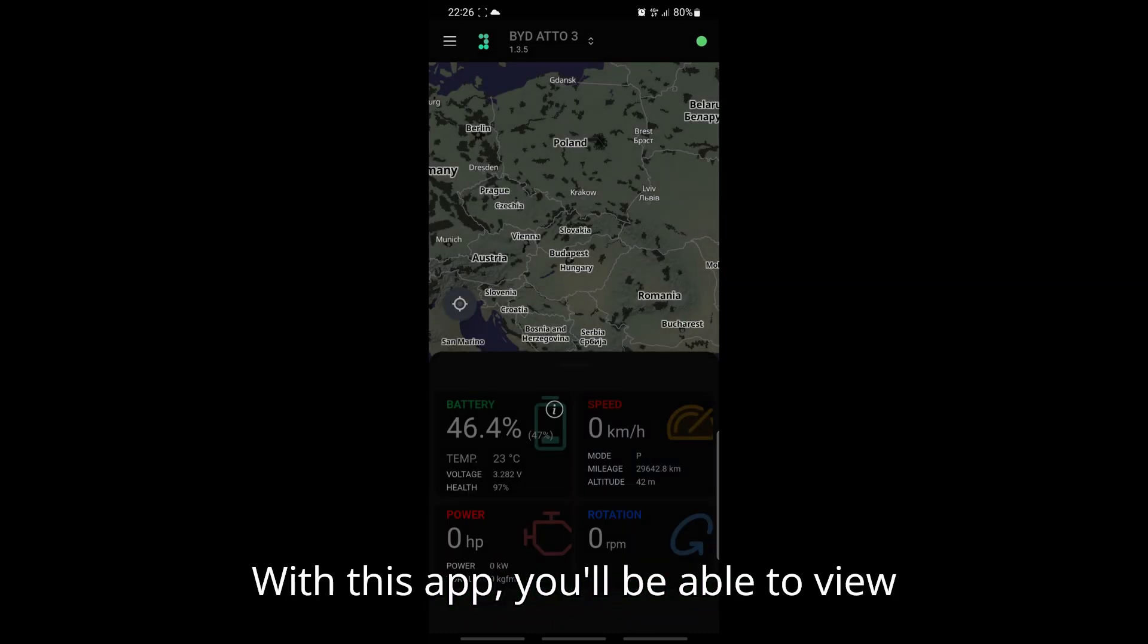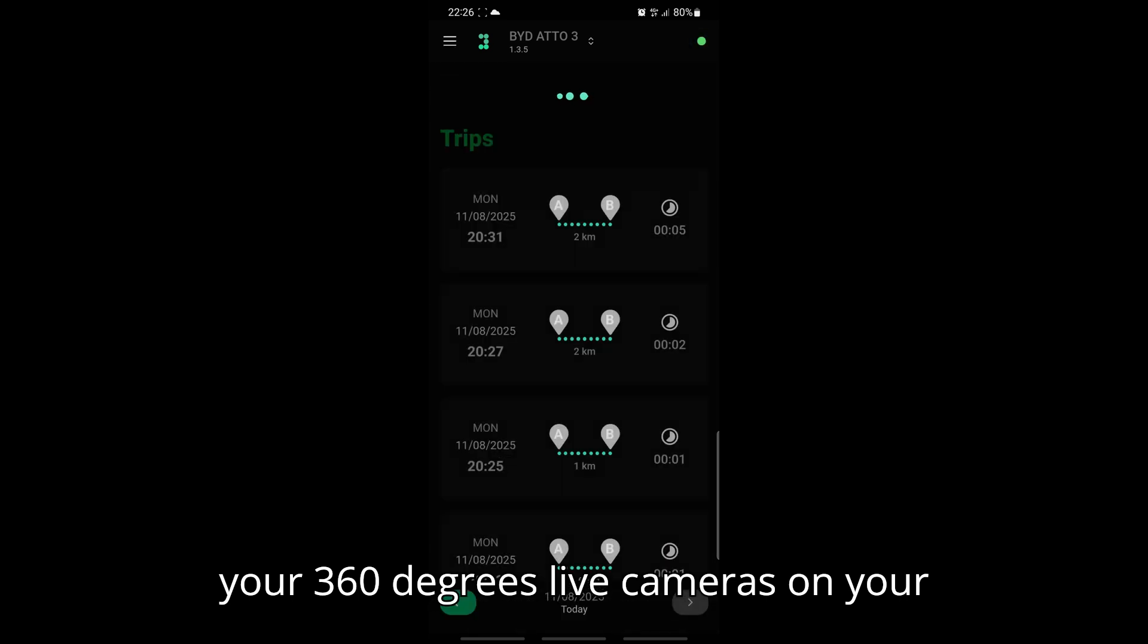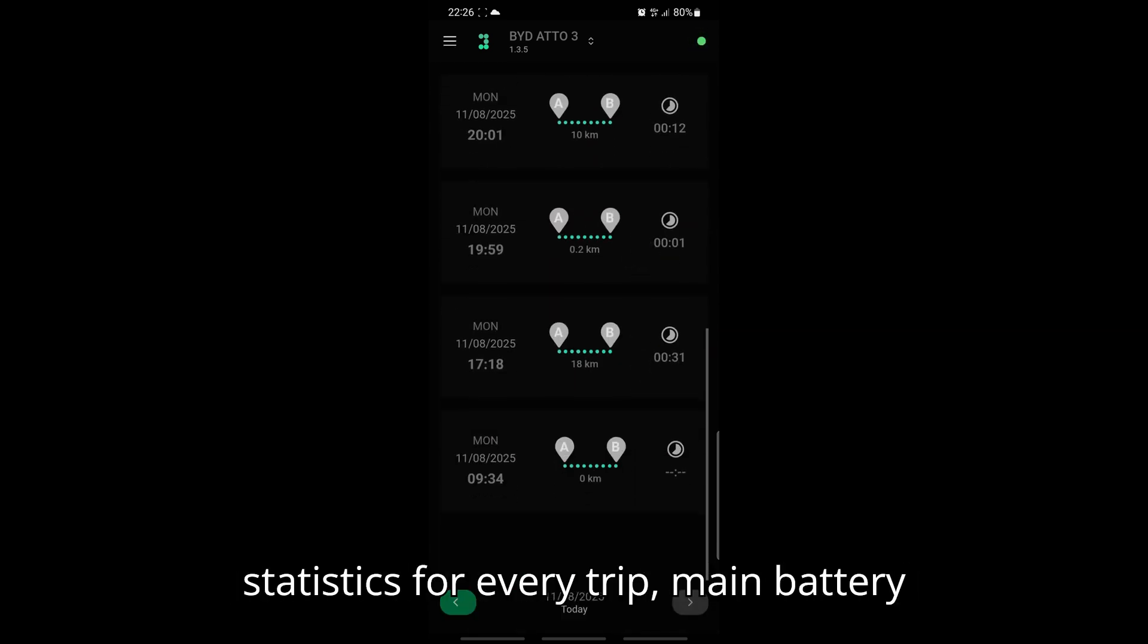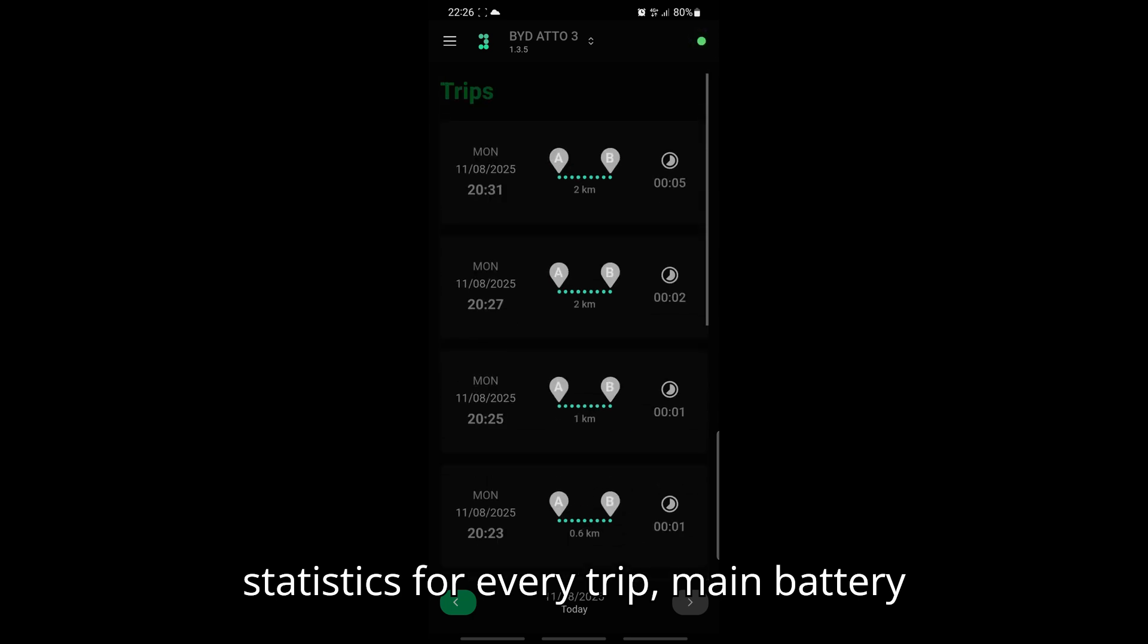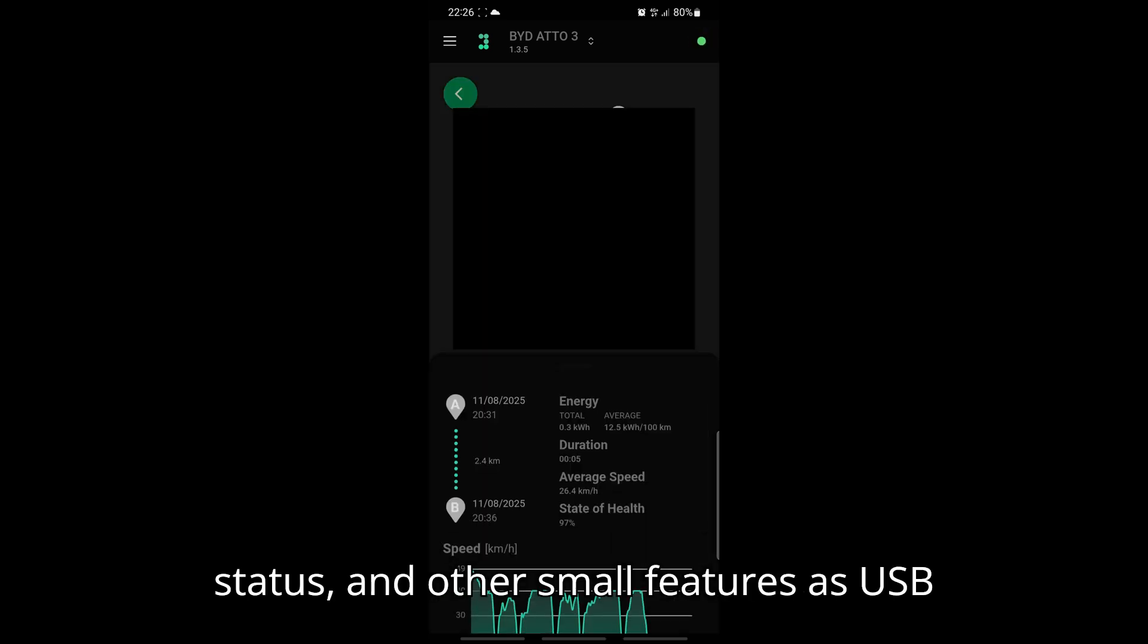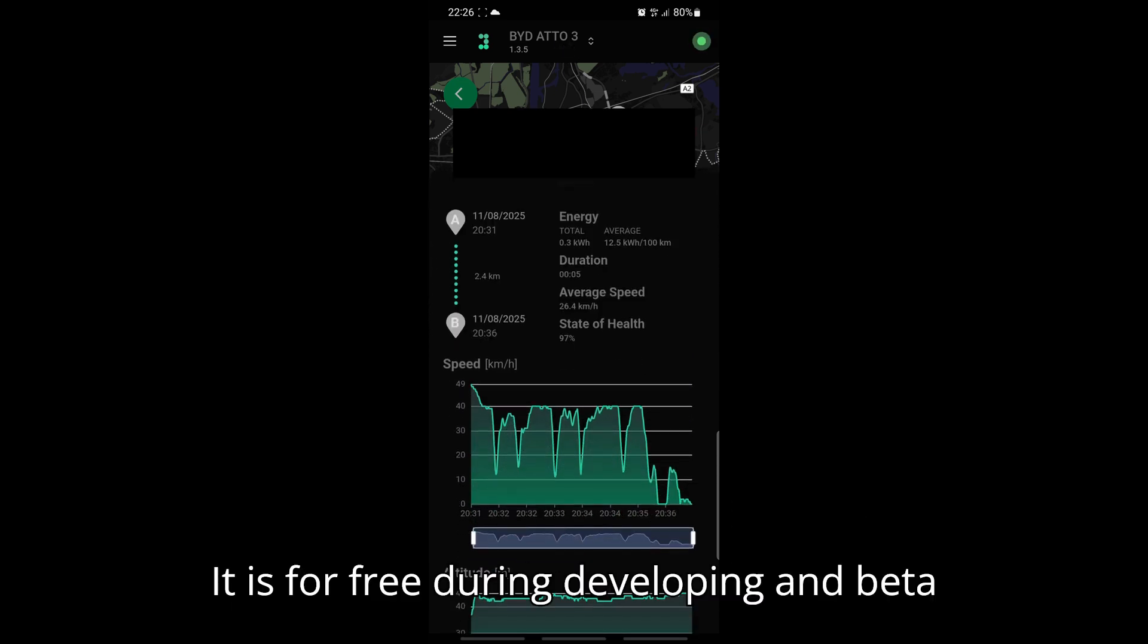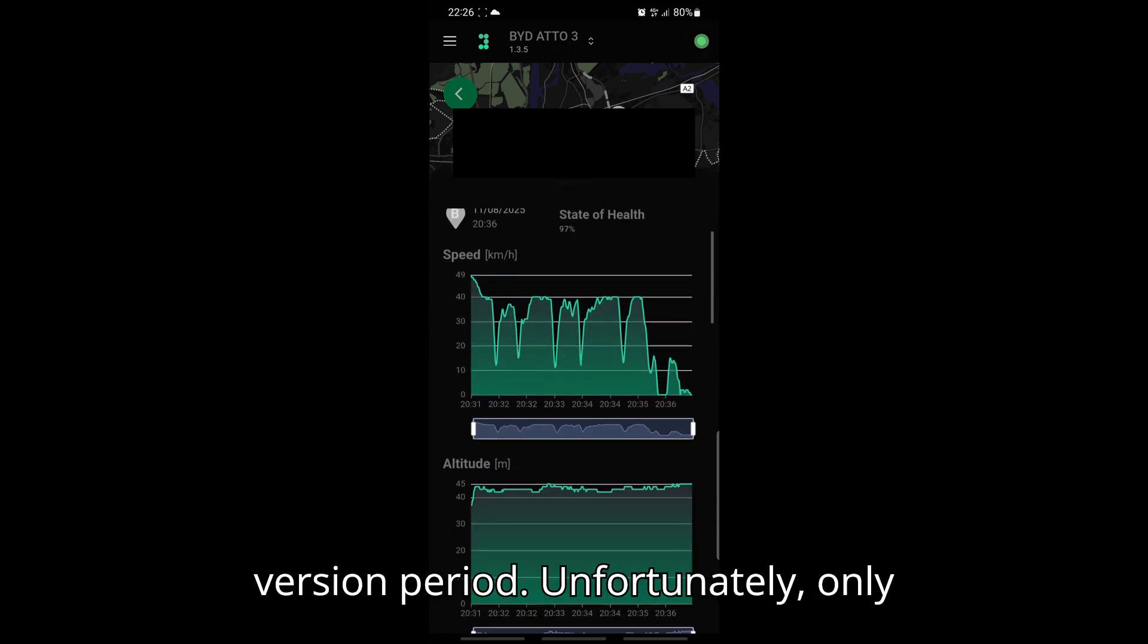With this app, you'll be able to view your 360 degree live cameras on your phone, as well as check very detailed statistics for every trip, main battery status and other small features like USB power on when the car is off. It is for free during developing and beta version period.